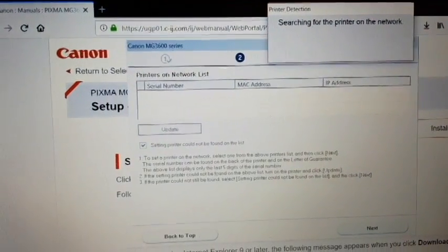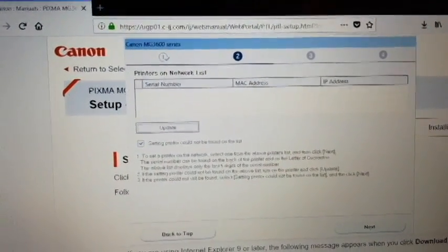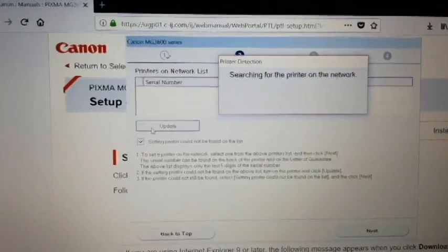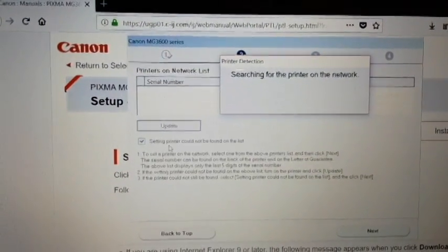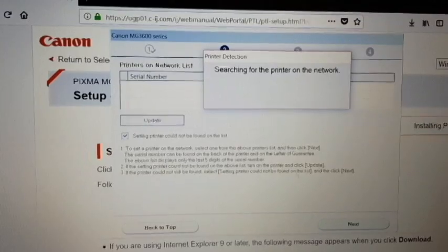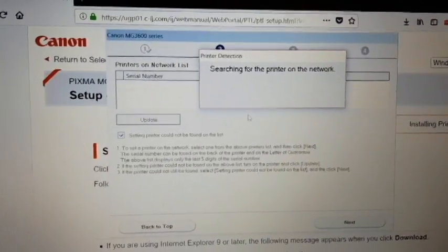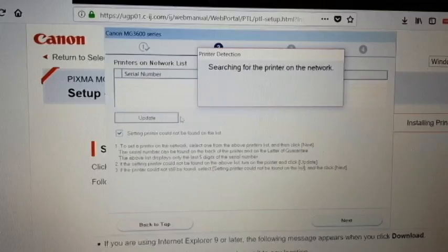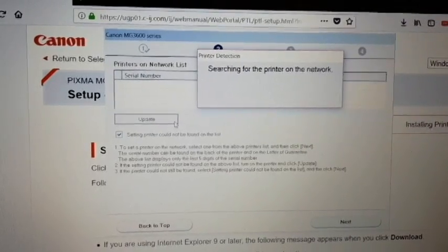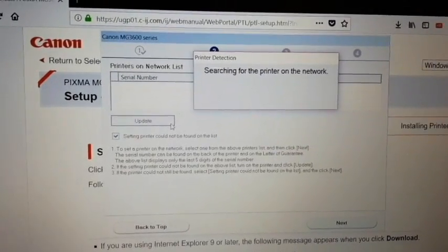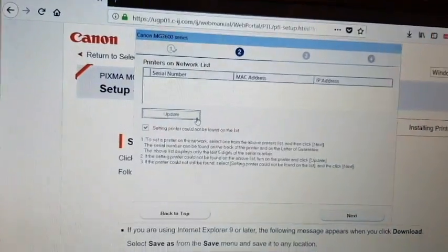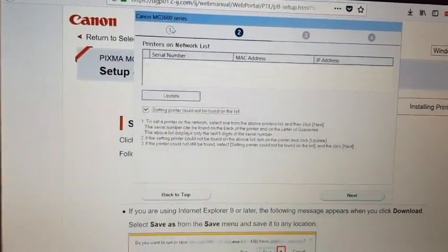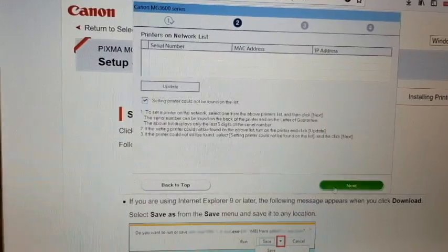After that you should see it says searching for printer. You can click the update button. If the update button doesn't work, make sure the check box is selected and then click next.